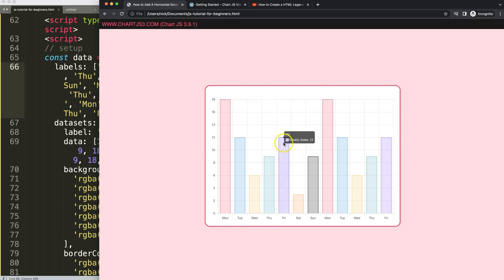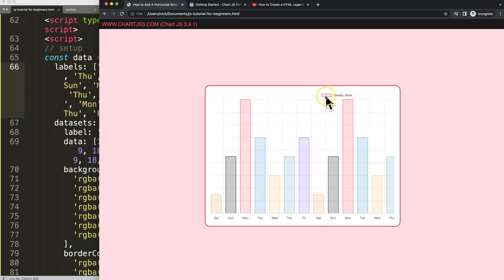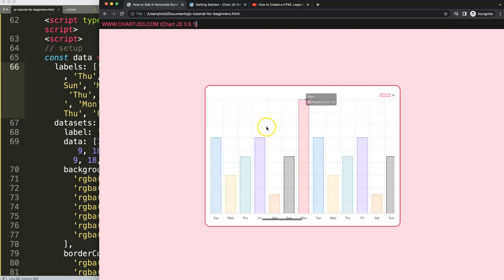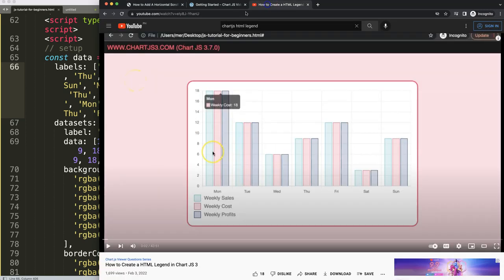If you enjoyed this video and want to make a custom HTML legend with click effects, I recommend checking out the linked video on how to create an HTML legend in Chart.js 3. It has clickable items that work exactly as they should — definitely worth exploring afterwards.